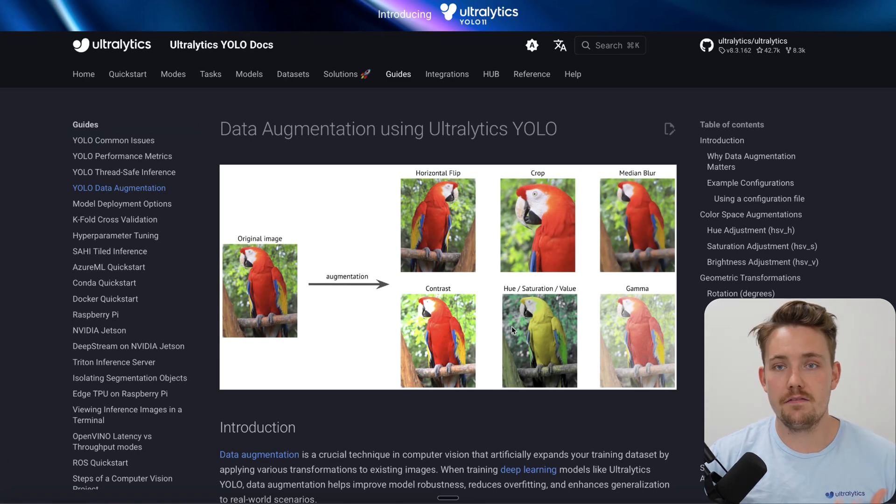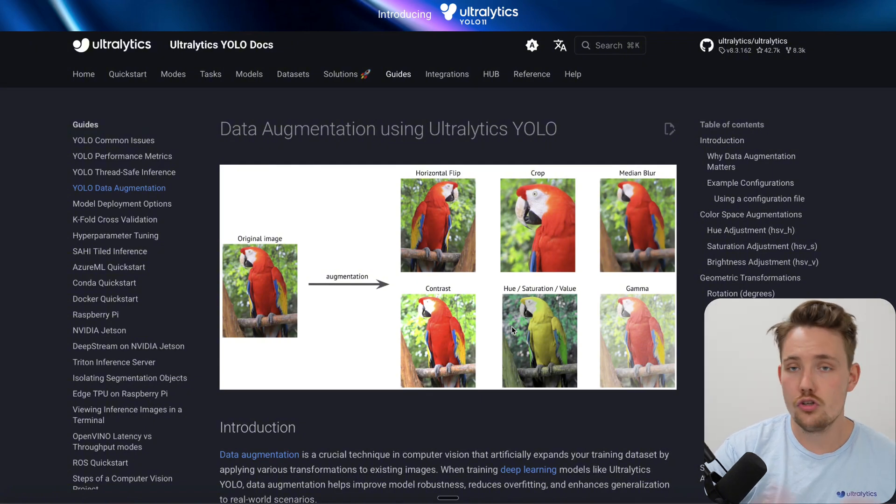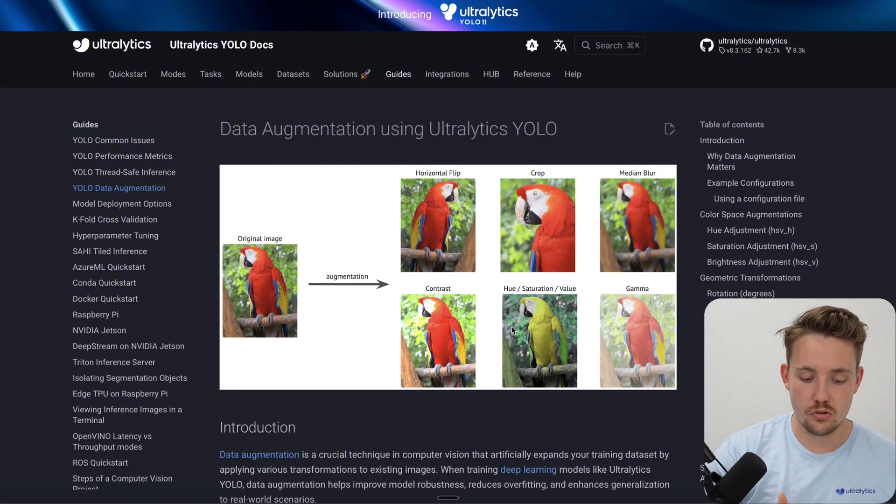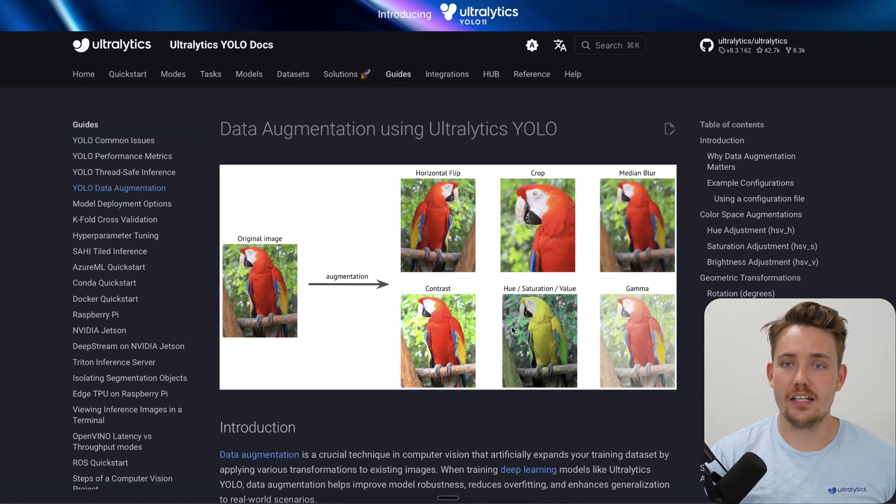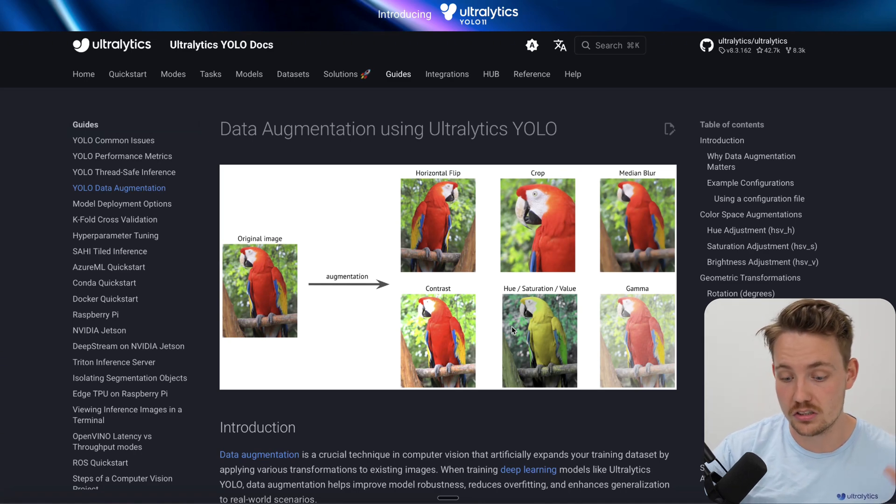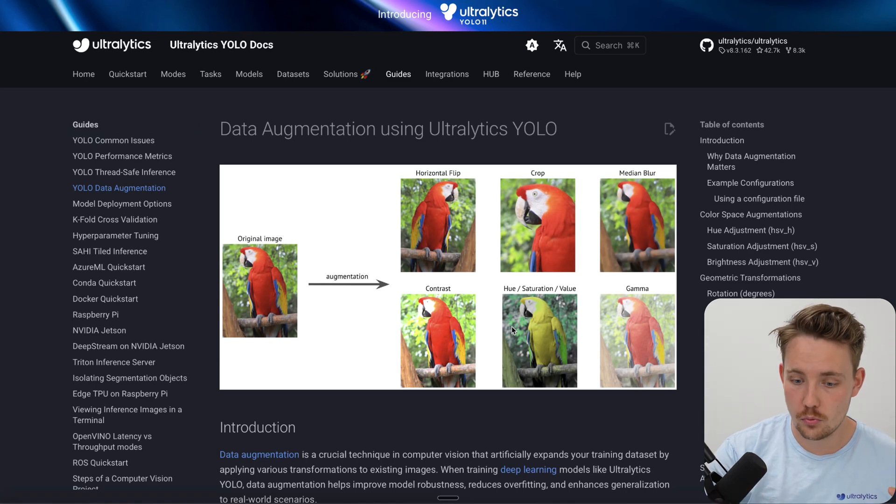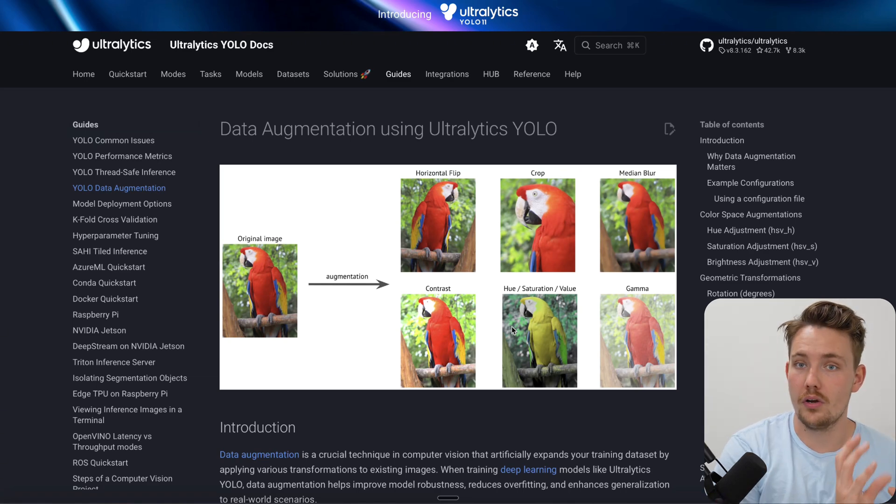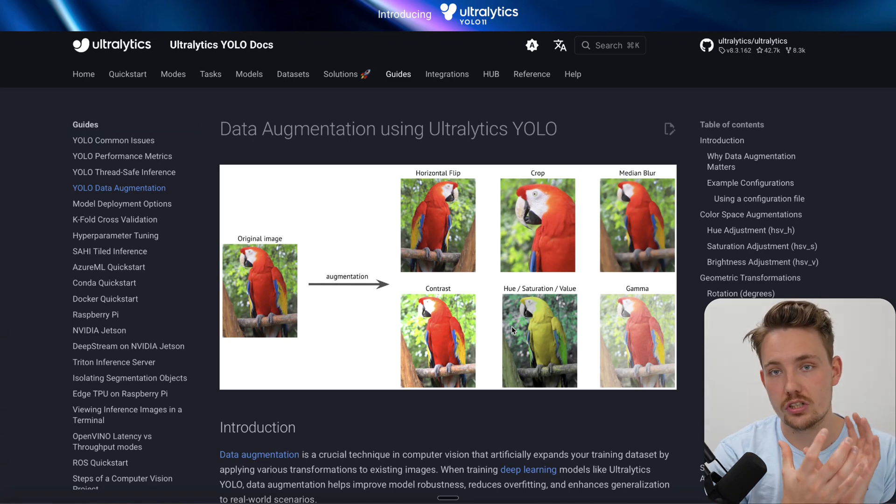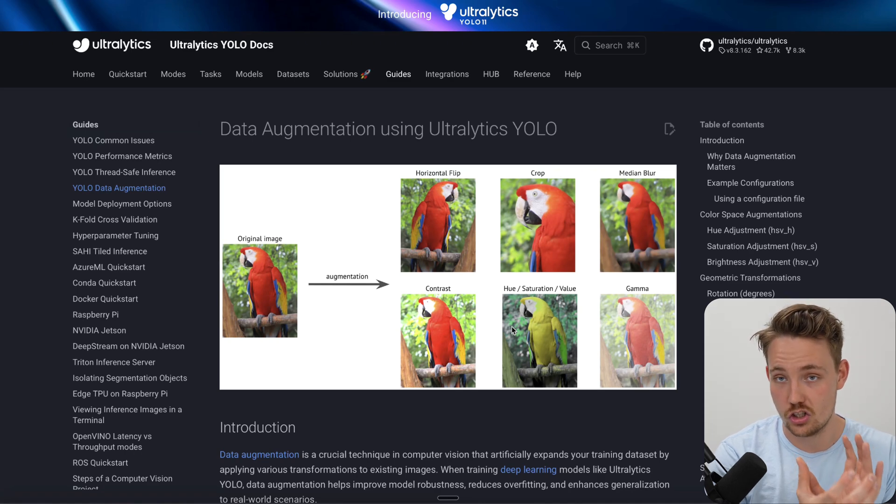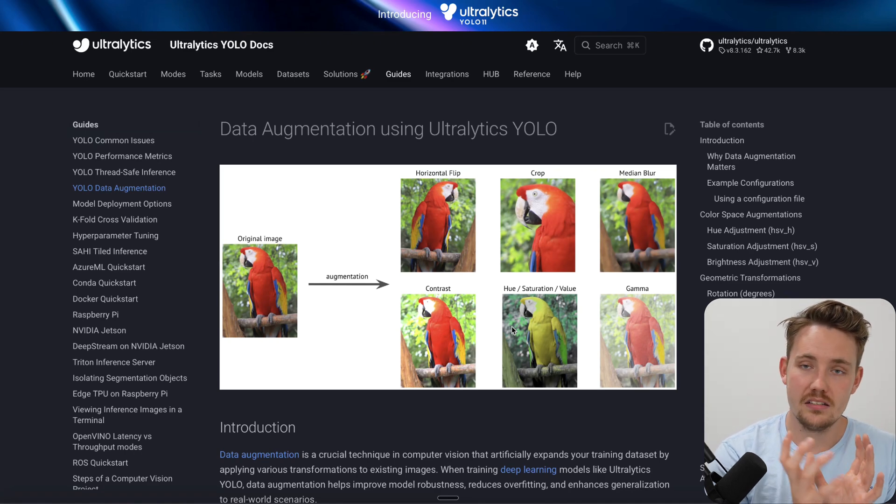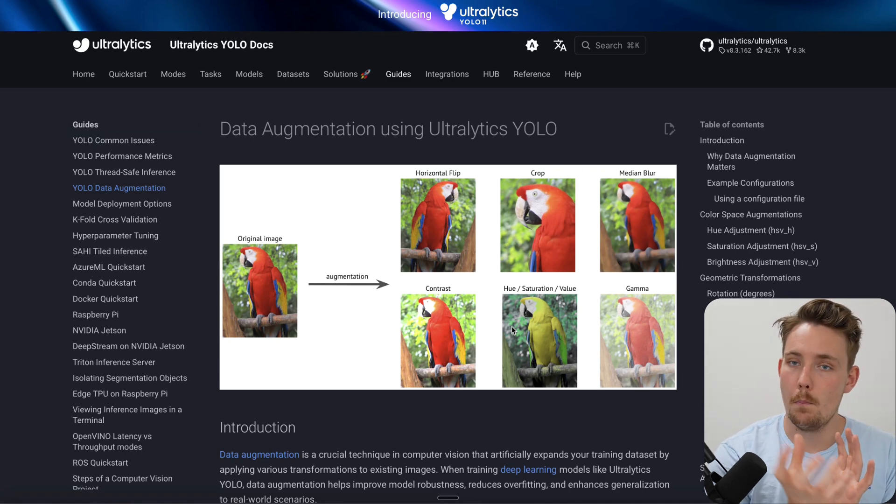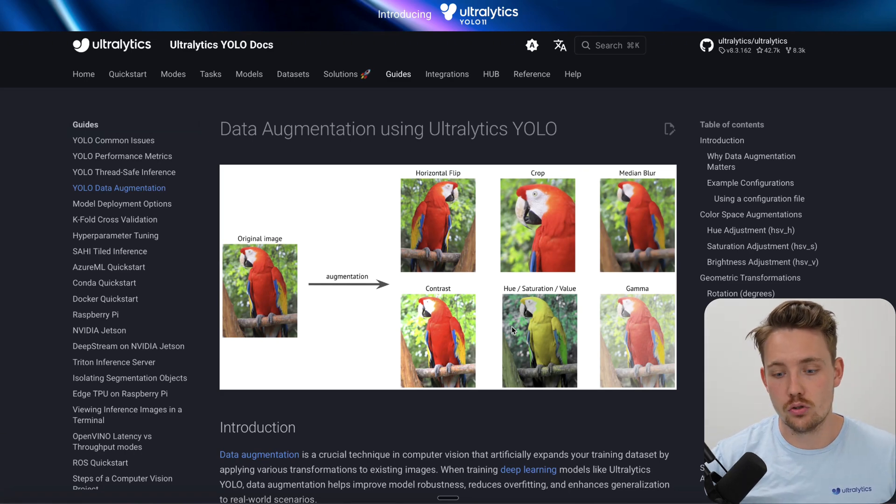Could be that you have 500 images, then we can apply data augmentation so you generate 2x or 3x more images with the exact same amount of images that you have. So you don't have to capture more images, you don't have to label more images - you just use your existing dataset and apply augmentations on top of that. By augmentations, it's basically just making changes to the data so it has different visual appearance.